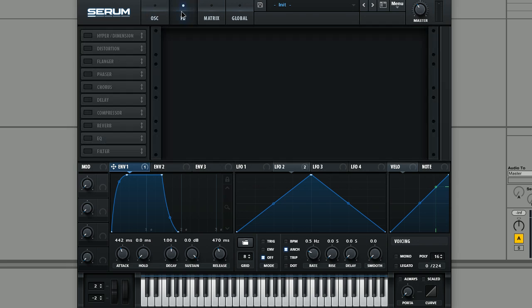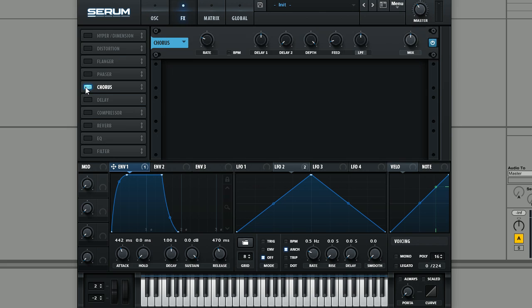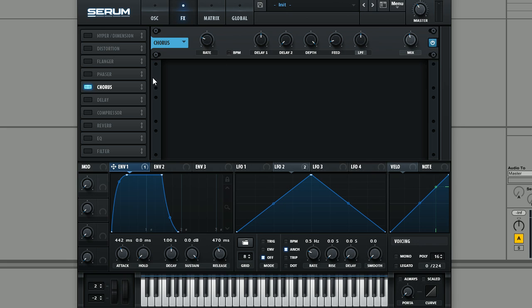So next, moving into the effects section, this is really where most of the characteristics of the sound come from. We're first of all just going to add a chorus. We're not going to mess with it too much. You can really kind of adjust the mix to your own taste. But this really is just to kind of thicken up the sound even more.